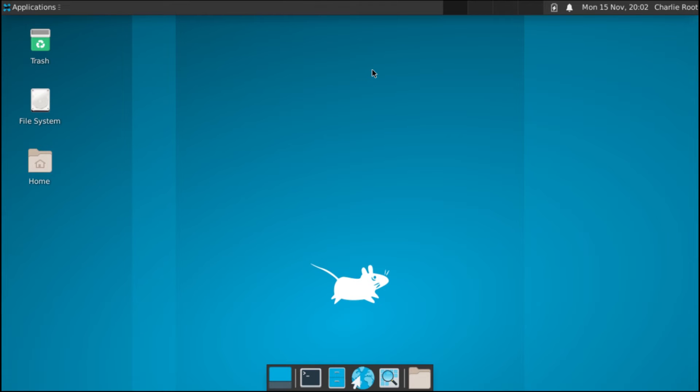Hello everyone, welcome back to another Python tutorial. In this tutorial we'll be learning how to install and run Python code in FreeBSD.